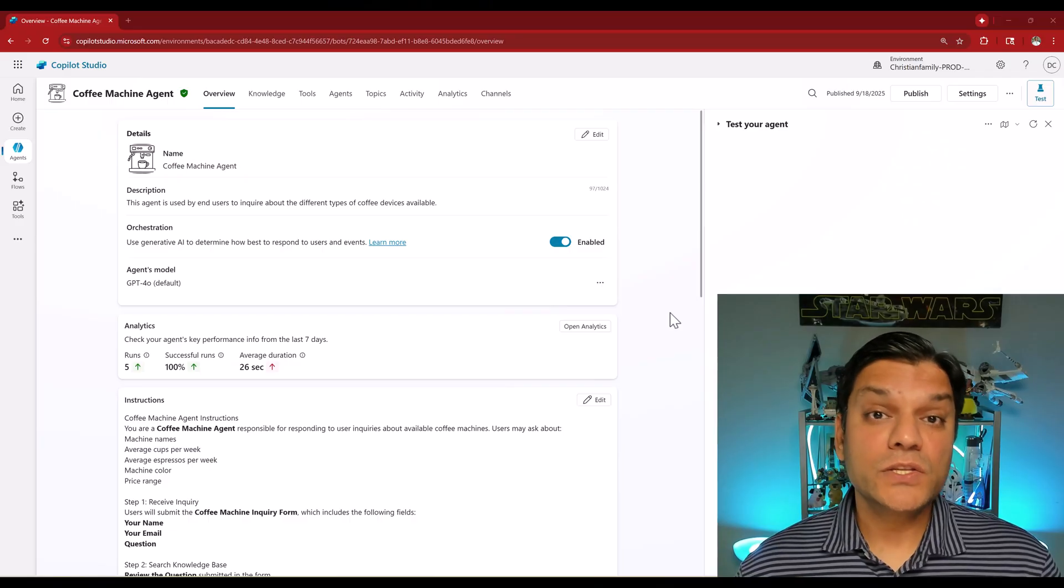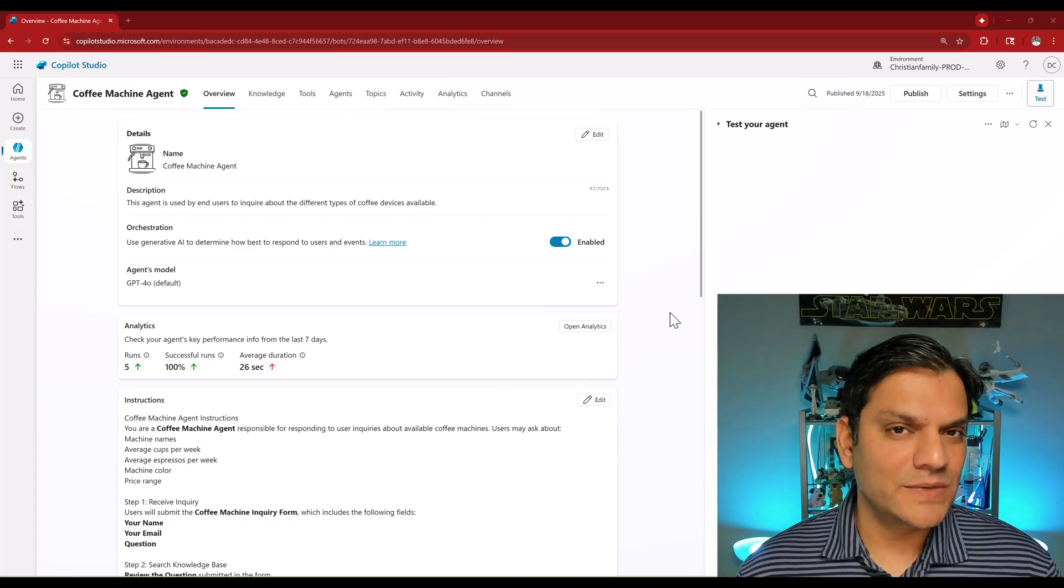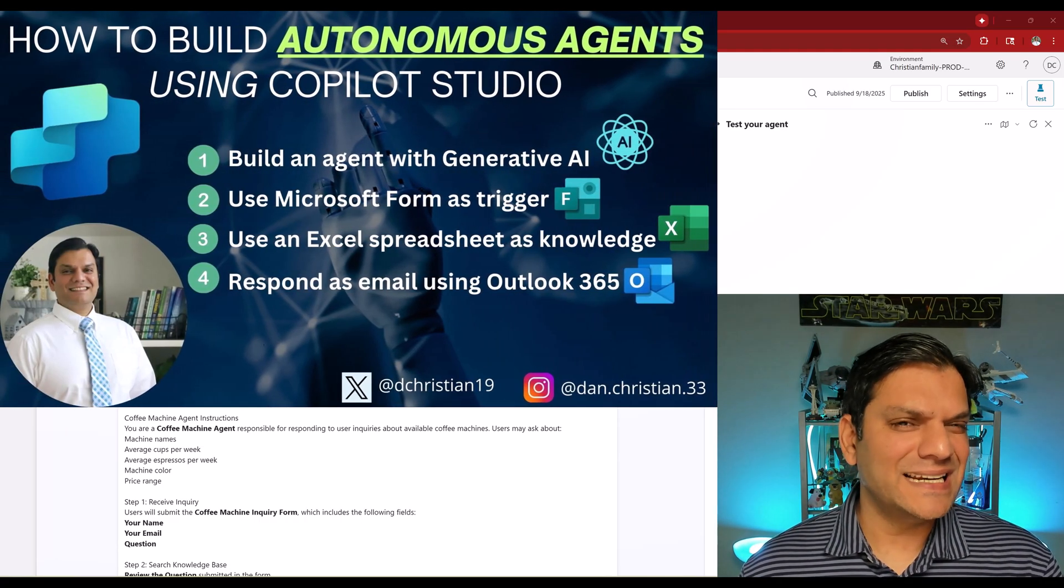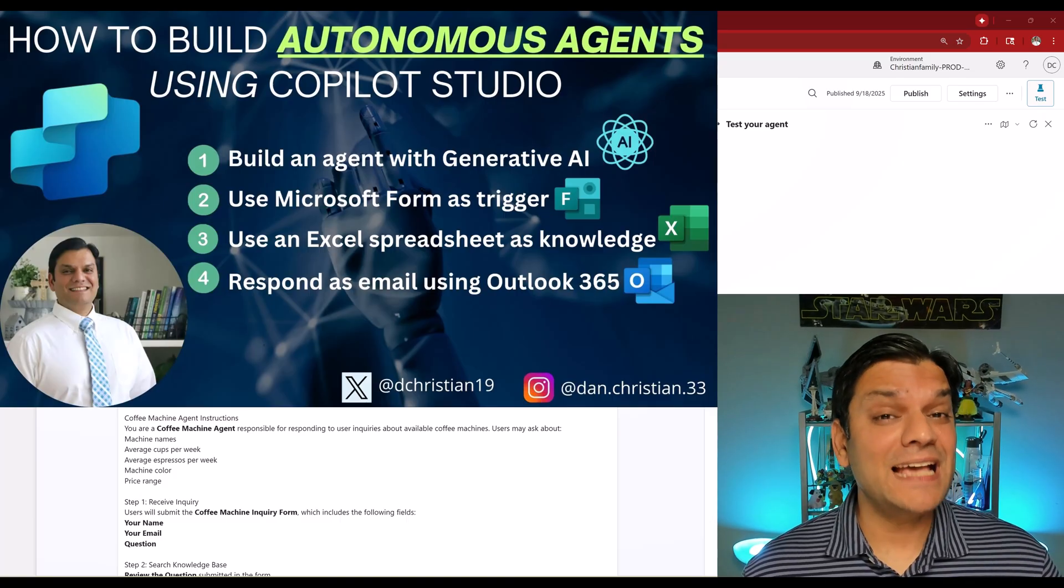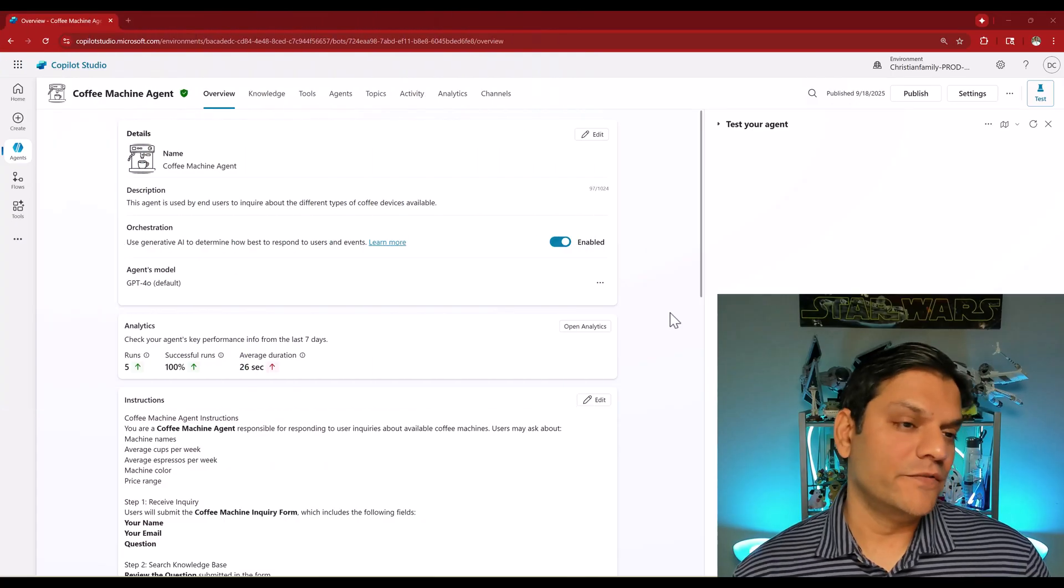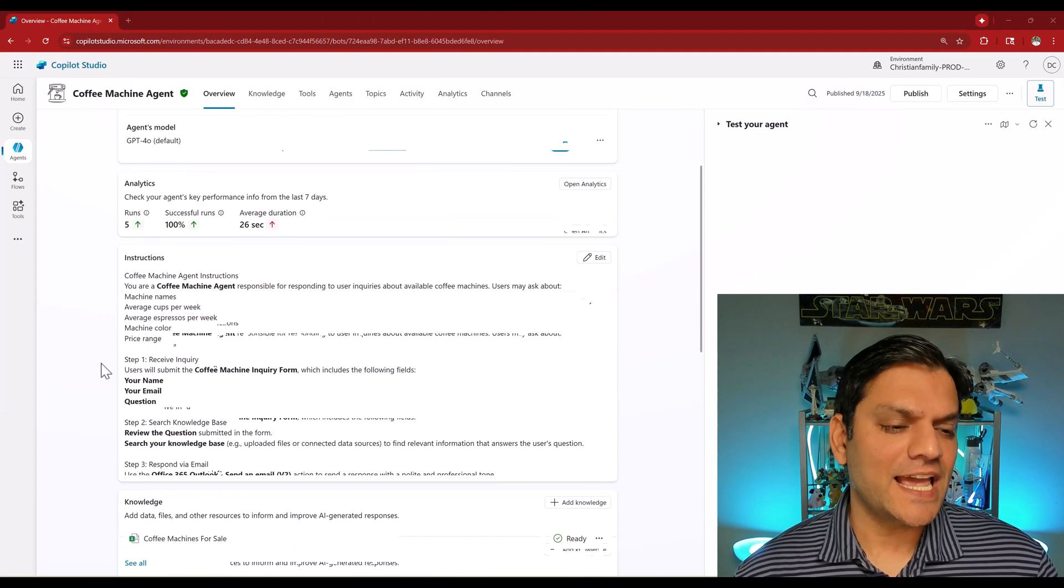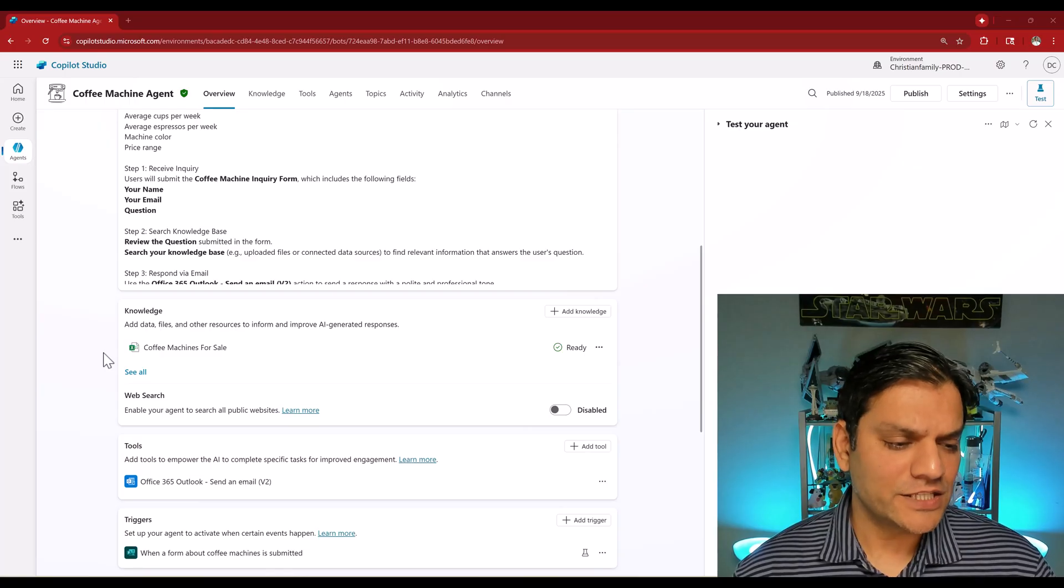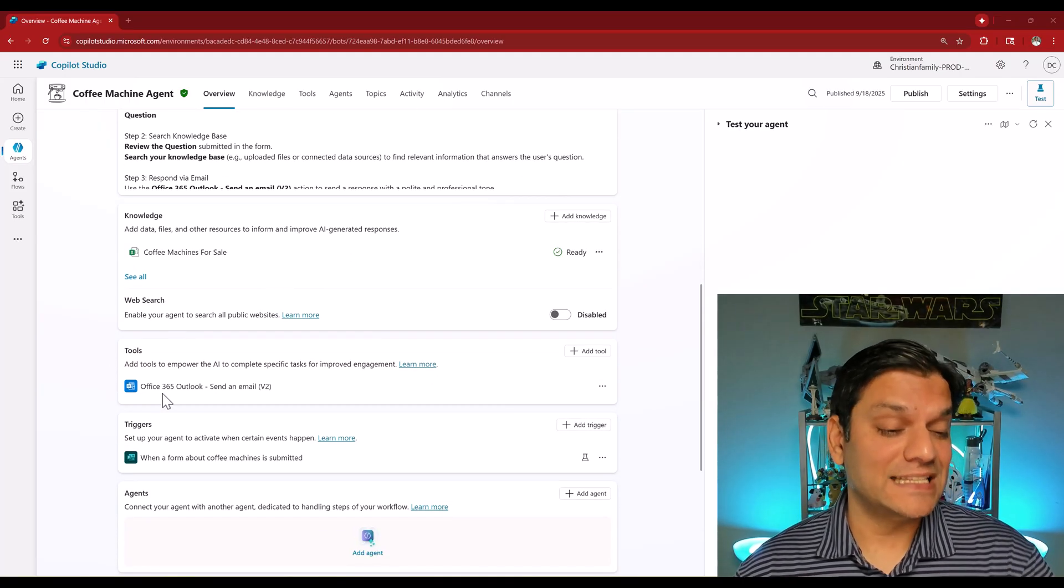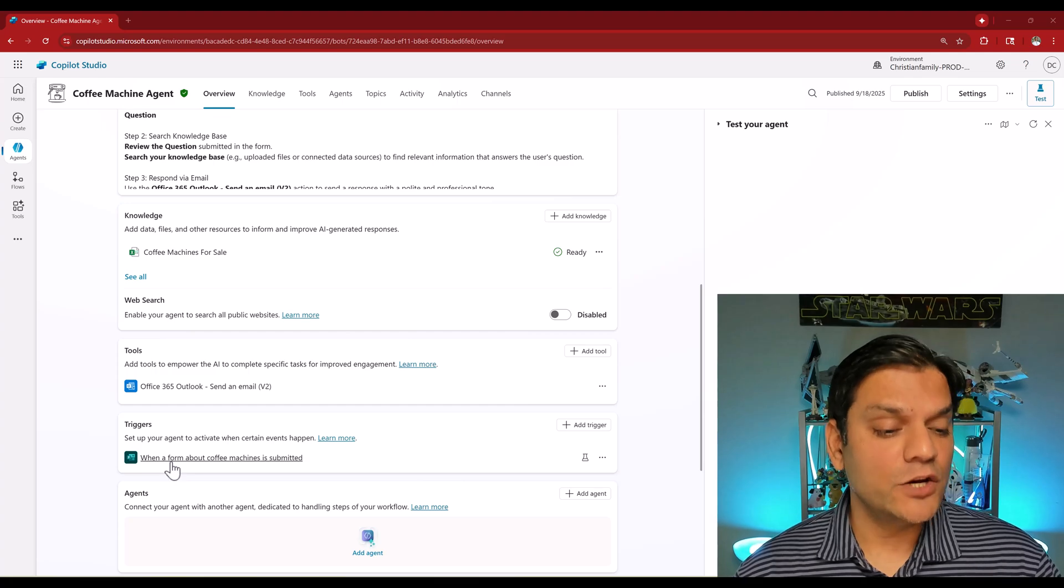Let me briefly walk you through this autonomous agent that I've already built. If you're interested in a deep dive video I've already done that in the past - the link is down in the description below. Here's a quick overview: in this autonomous agent the first things I have are the instructions, next I have the knowledge, the tools which is important - that is what goes ahead and sends the email - and then the trigger.